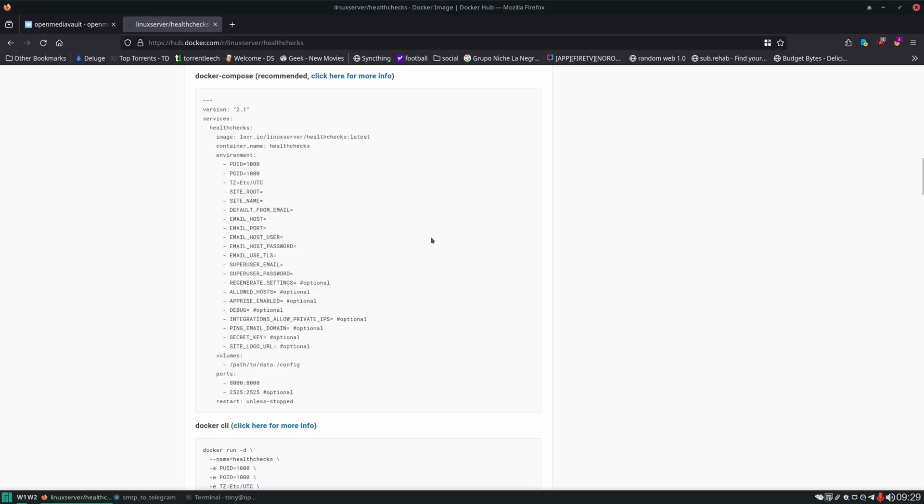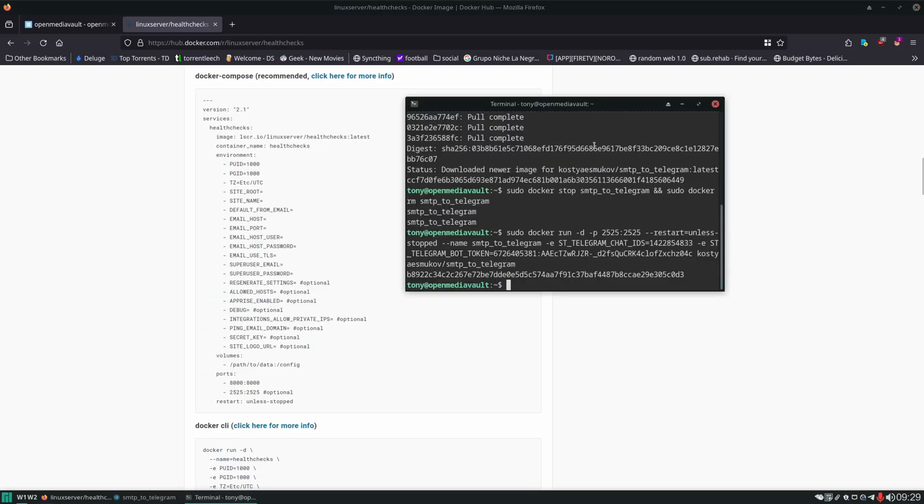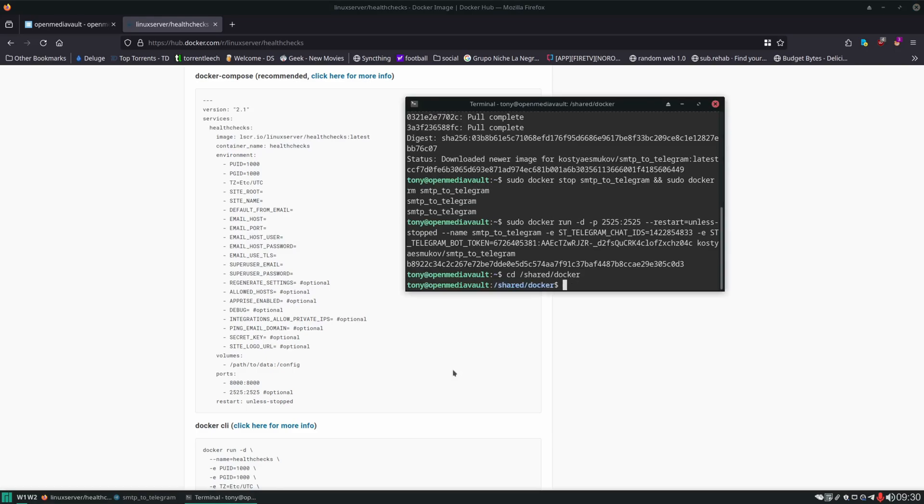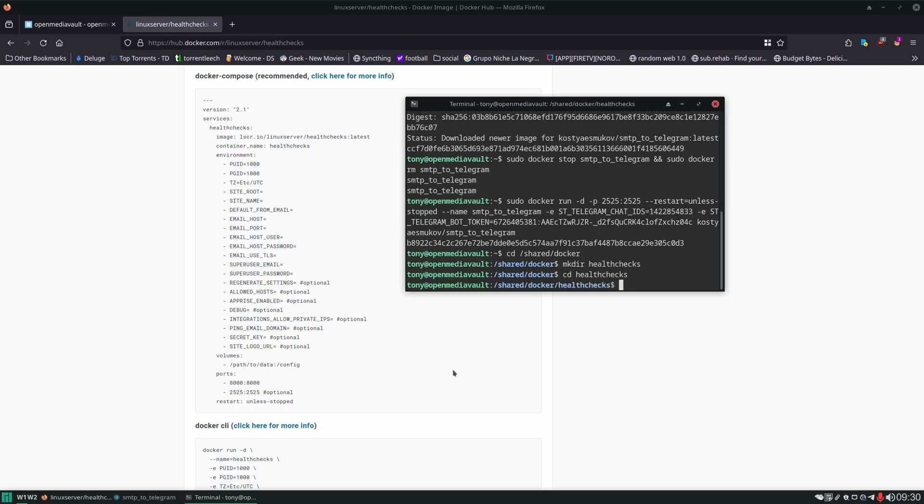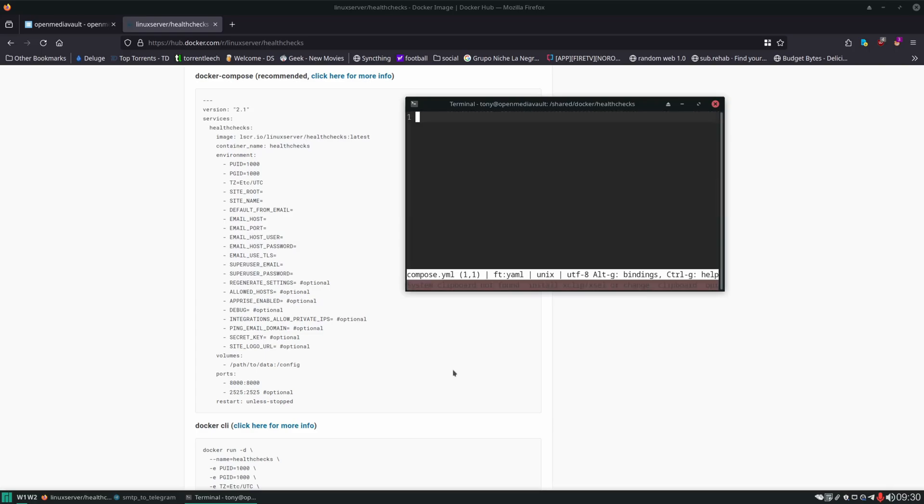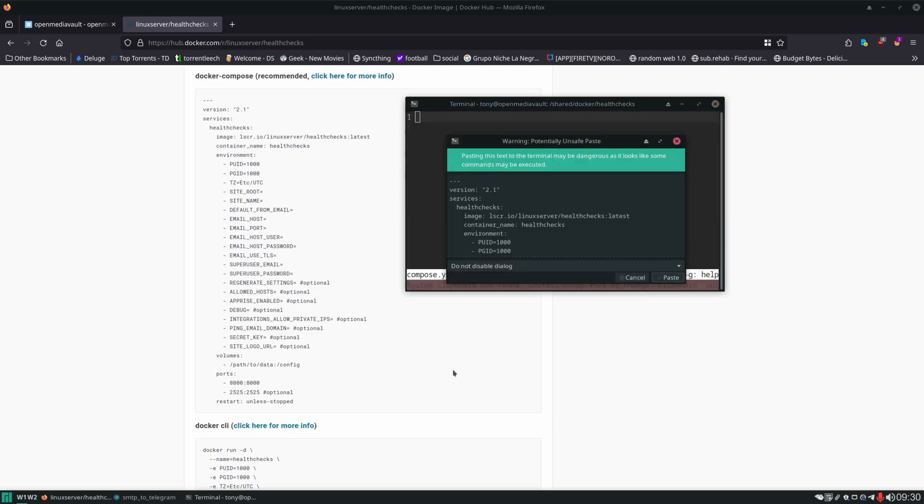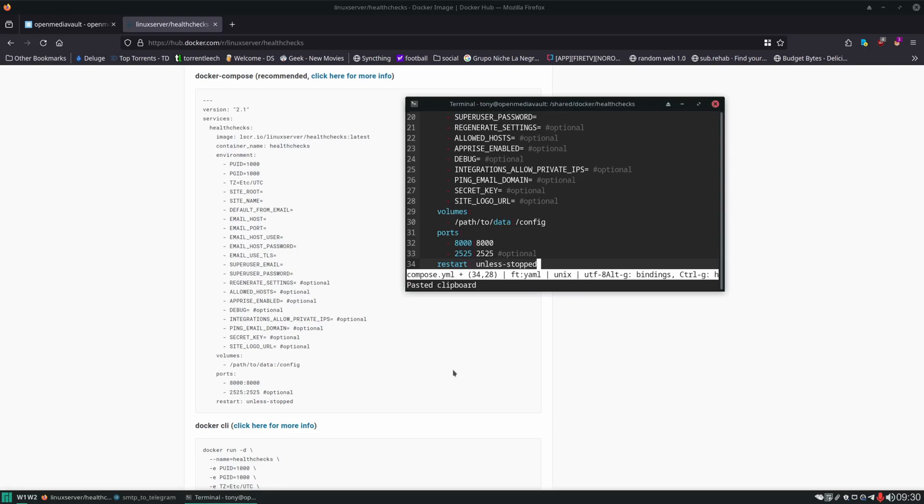We're going to copy this and then we are going to SSH into our server. Oh we already are. And then we're going to change into our Docker folder. And in the Docker folder we're going to make a directory for health checks. CD in. And then we're going to use our favorite text editor micro. And create a compose file. Compose.yaml. And then we're going to paste that in.